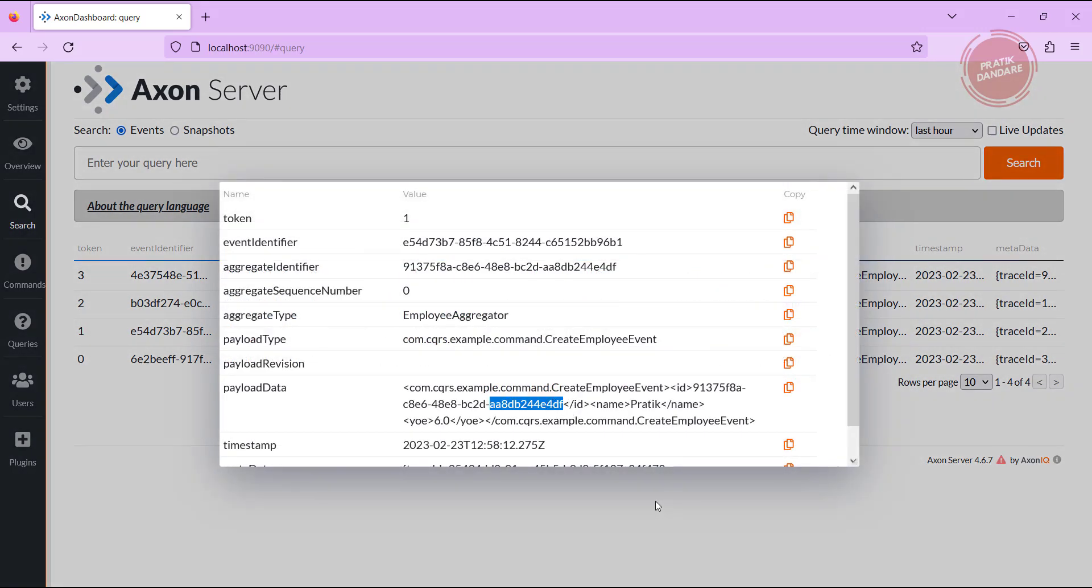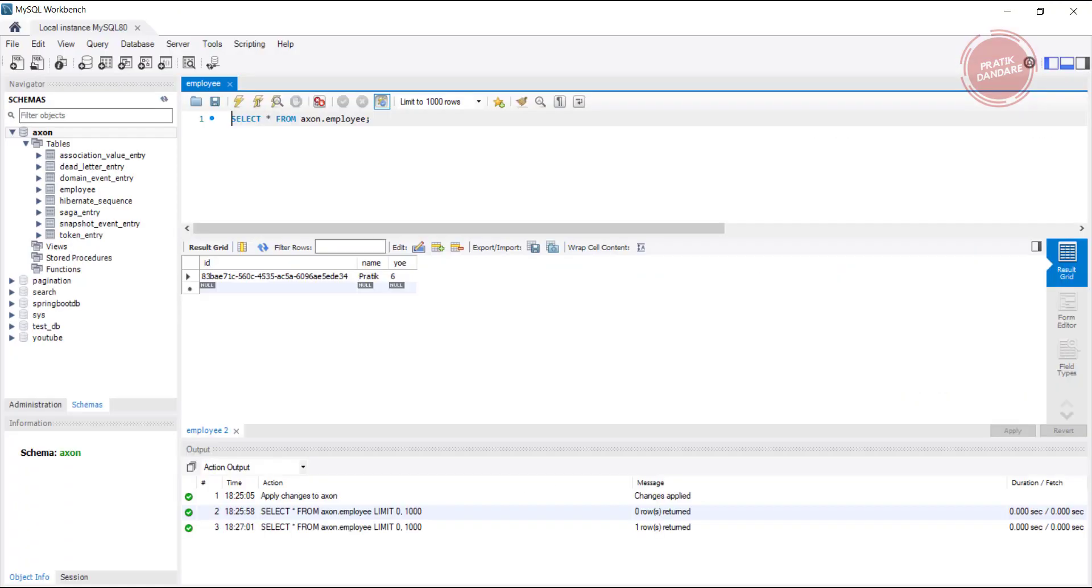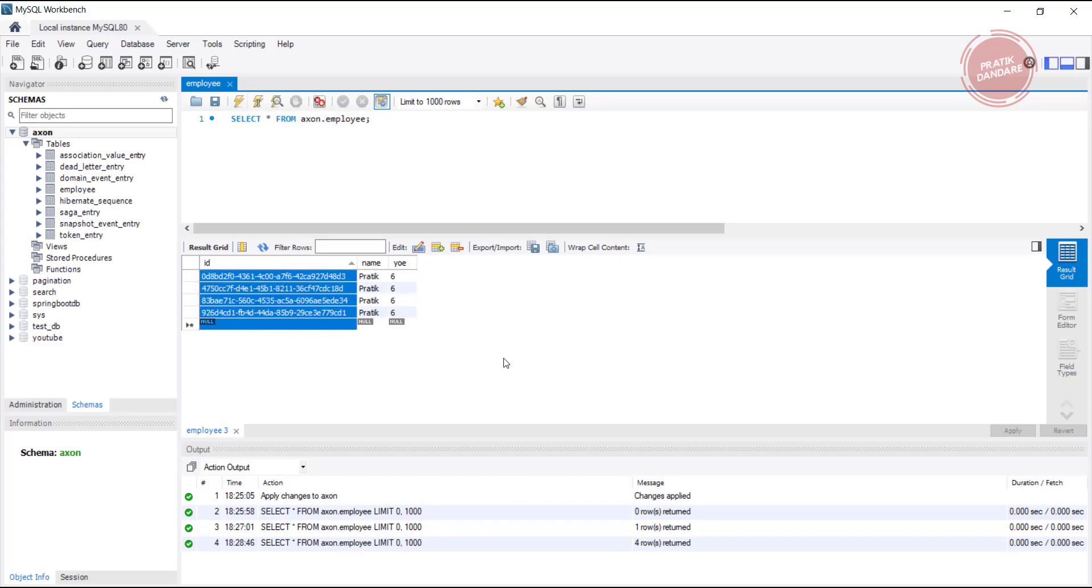If you check at the database side, you will see the new records which are created with different UUIDs, and name is the same because I didn't change the name from the Postman side.